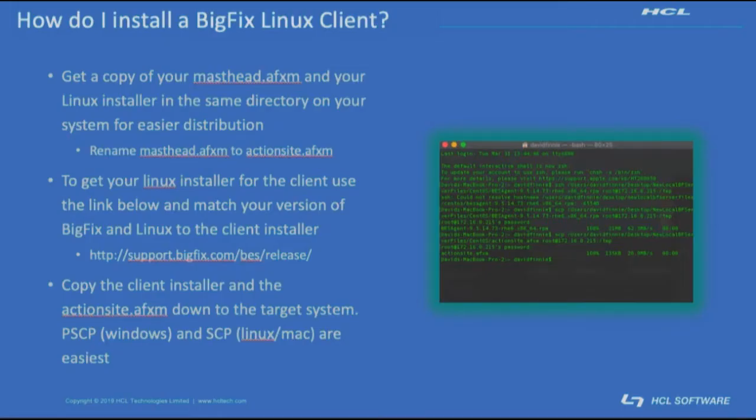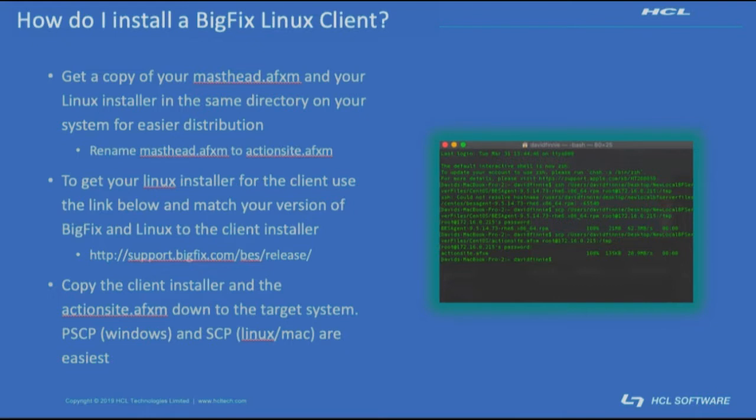To start, get a copy of your masthead.afxm file that you have typically under your BigFix server installation directory on your root server. I normally say that it's best practice to make a folder on your computer, place both the installer and the masthead.afxm both files underneath the same folder. In the process, make sure that you rename the masthead.afxm file to actionsite.afxm.